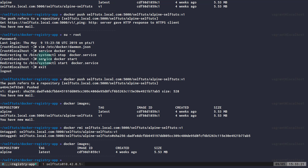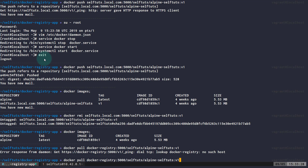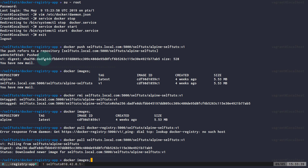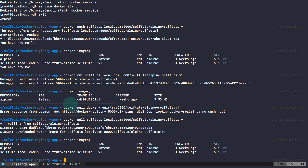In the browser, the v1 image is visible in the registry UI. Copying the docker pull command from the UI and correcting the hostname to 'selfturds.local.com', I run 'docker pull selfturds.local.com:5000/selfturds/alpine-selfturds:v1'. Running 'docker images' confirms the image has been successfully pulled from our own private Docker registry. This is how your company or team can host a local private Docker registry, push images there, and pull them — no need to use public Docker Hub for proprietary code.